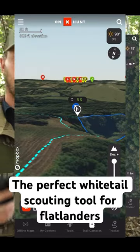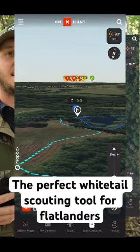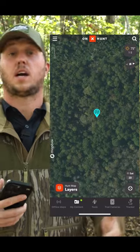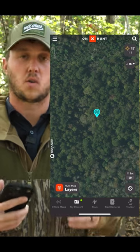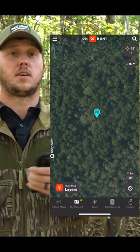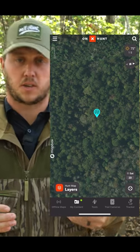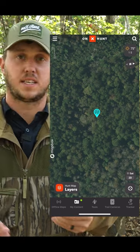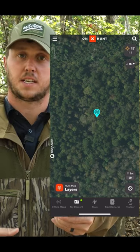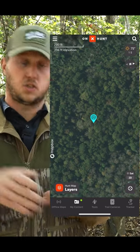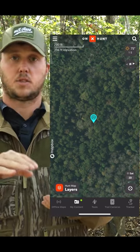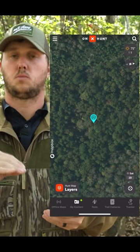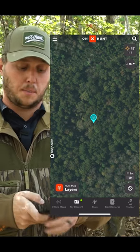3D elevation exaggeration exaggerates the terrain and topography changes that are already there. So especially if you're deer hunting in flatter country in areas that don't have a lot of obvious terrain changes. I have pulled up on my map right now just the satellite imagery and a waypoint that I've dropped on a super beaten down deer trail.